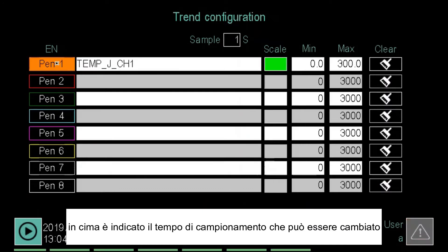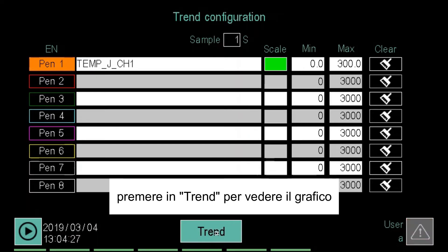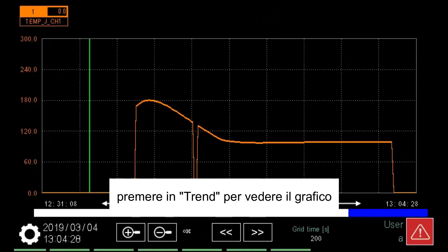On the top is indicated the sampling time, which can be changed. Then click on Trend to see the graph.